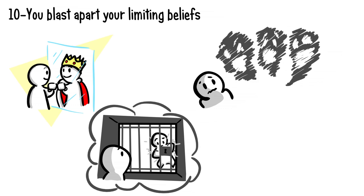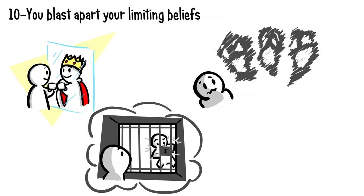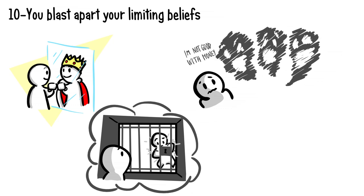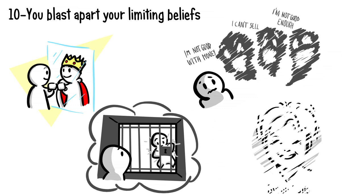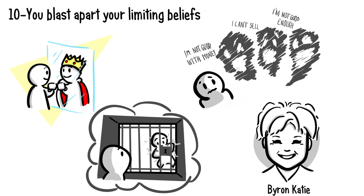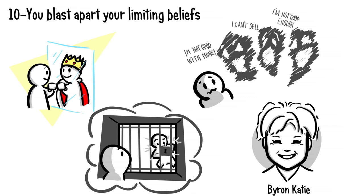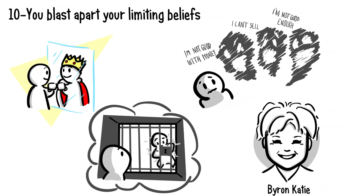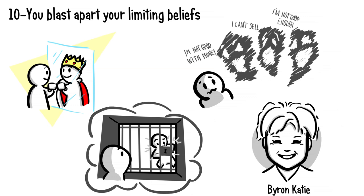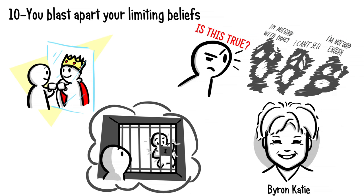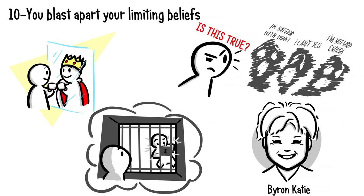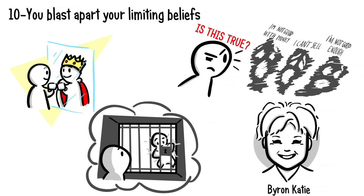When asked how to dismantle a repressed childhood story, such as "I'm not good with money" or "I can't sell" or "I'm not good enough," Byron Katie, speaker, author, and founder of The Work self-inquiry method, says it begins with asking yourself, "Is this true?" Knowing how to look your stories in the eye is a great indicator that you are on the path to achieving success.